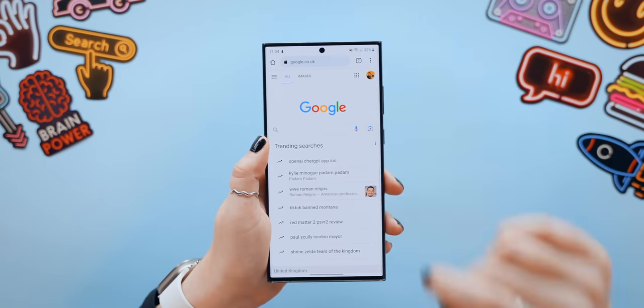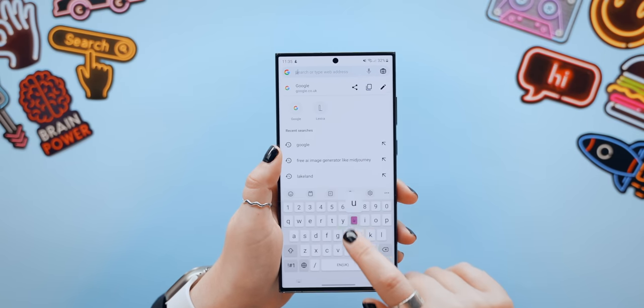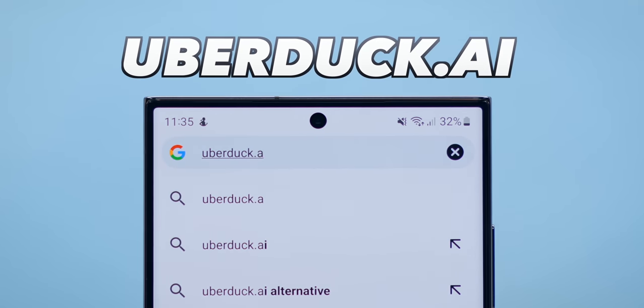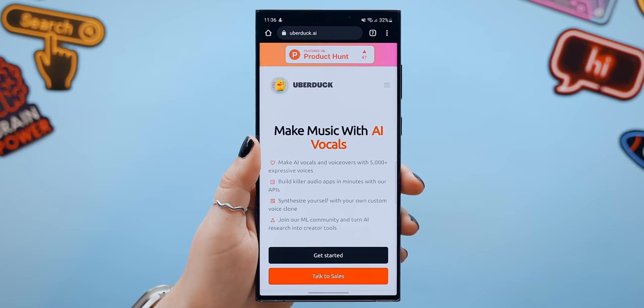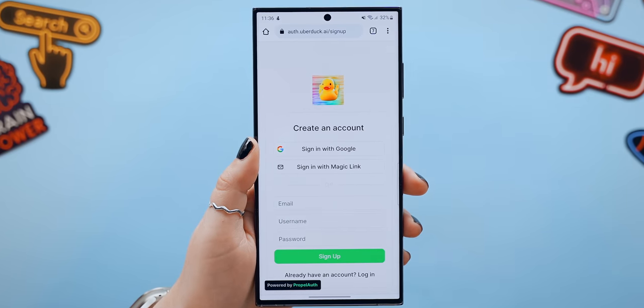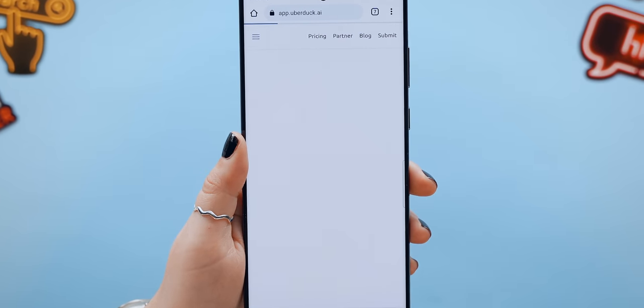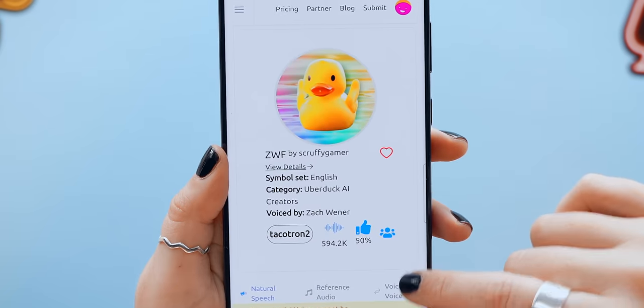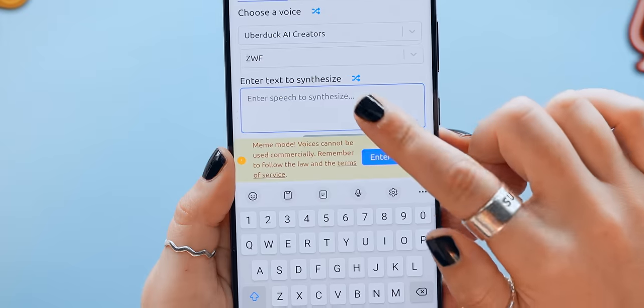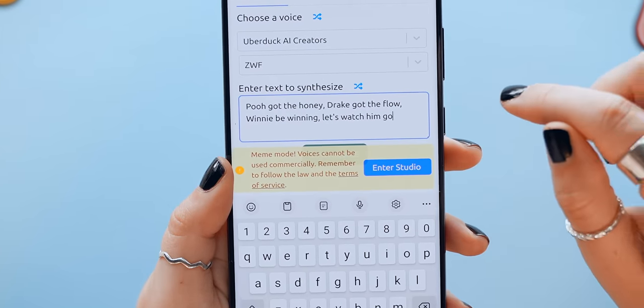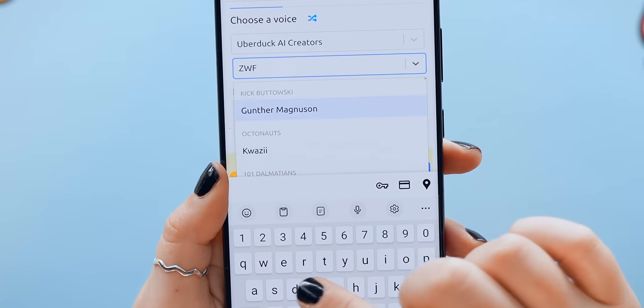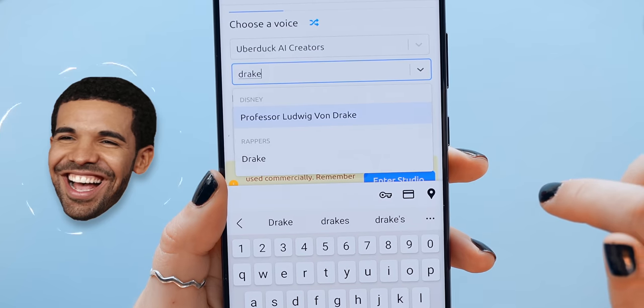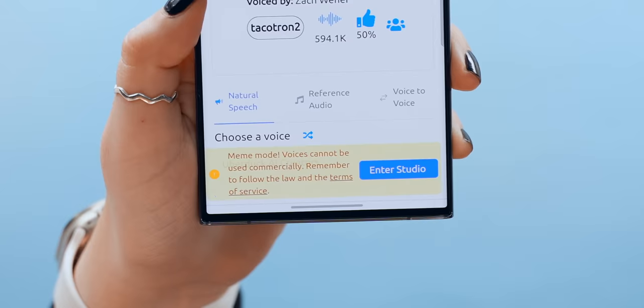To create some AI rap I found this crazy website called uberduck.ai. All you do is tap on get started then sign in using your Gmail account. After that you can go to this section called text to speech then right over here is where you can type in your lyrics. For example I asked ChatGPT to make some funny lyrics about Winnie the Pooh.